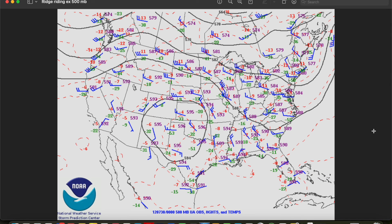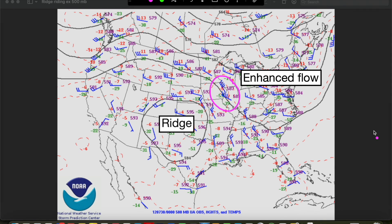We don't always have to have a trough to get severe weather. If the other ingredients for severe weather are in place — moisture, instability, etc. — even a small belt of enhanced flow within mostly zonal or east-west flow, or rounding the top of a ridge, can increase the wind shear and forcing for ascent needed for severe weather. This is very common in the late spring and summer months as a summertime ridge sets up over the US, where belts of enhanced flow move over top of the ridge and induce severe weather across areas like the Midwest or the Great Lakes regions.